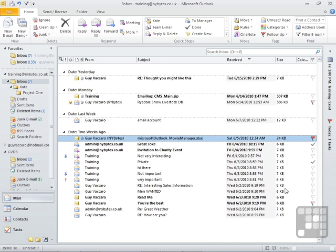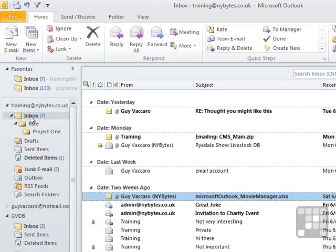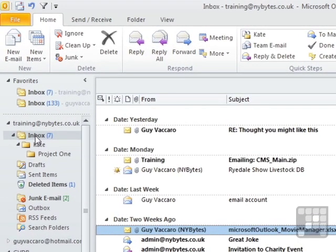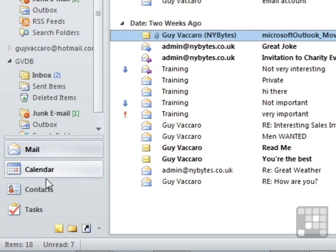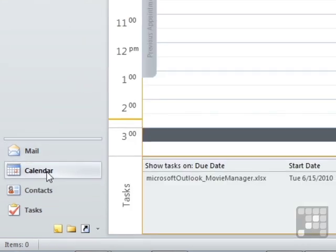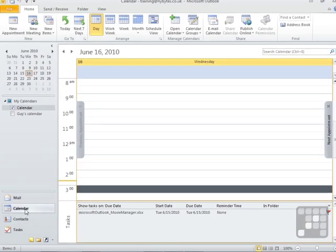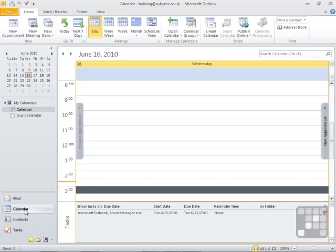So how do we access the calendar section of Outlook? By default, you are dropped into your mail section, which is your inbox. We are here looking at our inbox for the training account. And we can access the calendar by moving down the left-hand side here where it says calendar. That will then open up the calendar window.